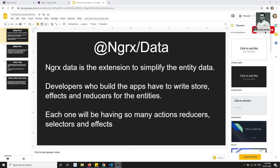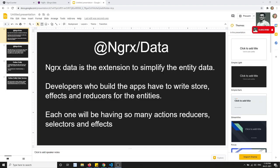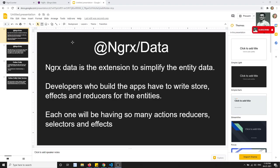Hi friends, this is Leela. Welcome to my NgRx Angular course. In this video we will learn about a new library — NgRx Data.